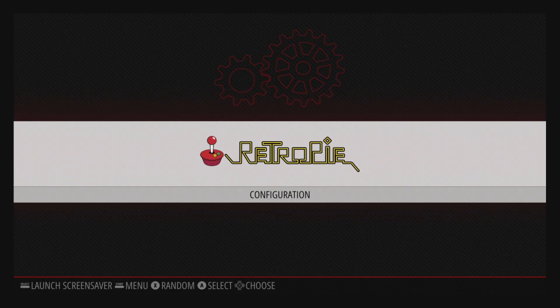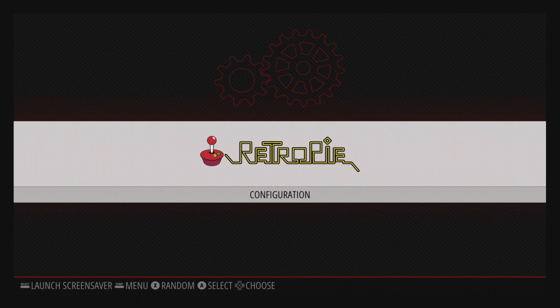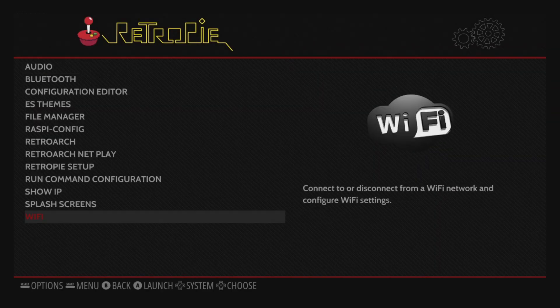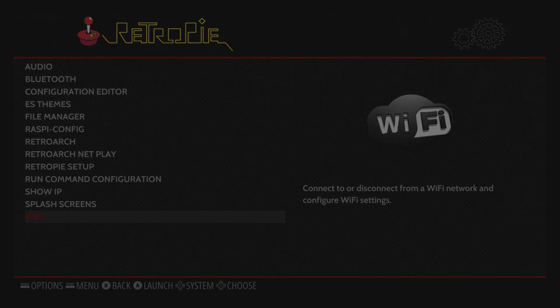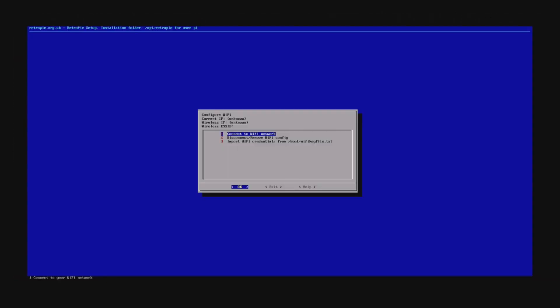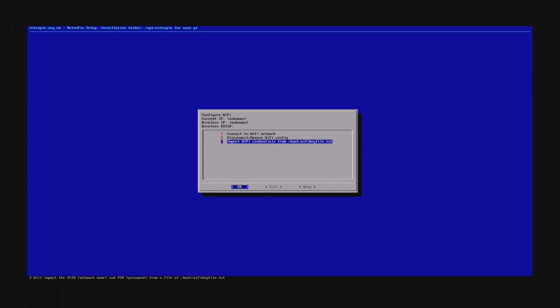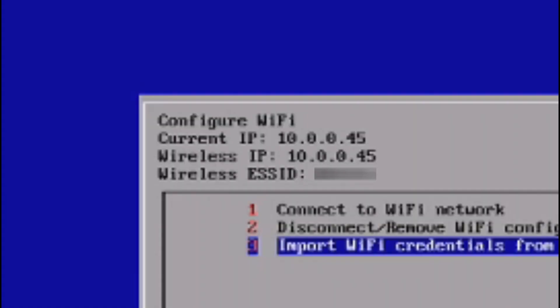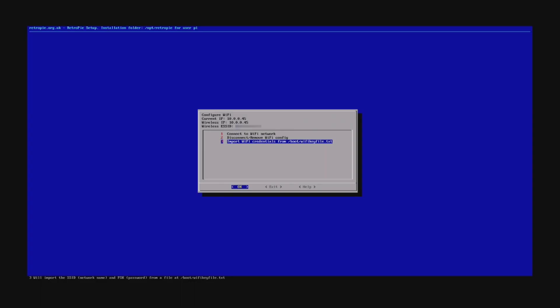Once the reboot is complete, go again to the RetroPie Configuration screen. And, this time, select Wi-Fi from the list. Now, select Import Wi-Fi Credentials from /boot/WifiKeyfile.txt. After some time, your Pi should connect to Wi-Fi and display the Wi-Fi name and IP address. Write down the IP address for future reference because we'll need that to copy ROMs to the Pi. Go ahead and move your cursor to the exit. And, let's get some games on here.